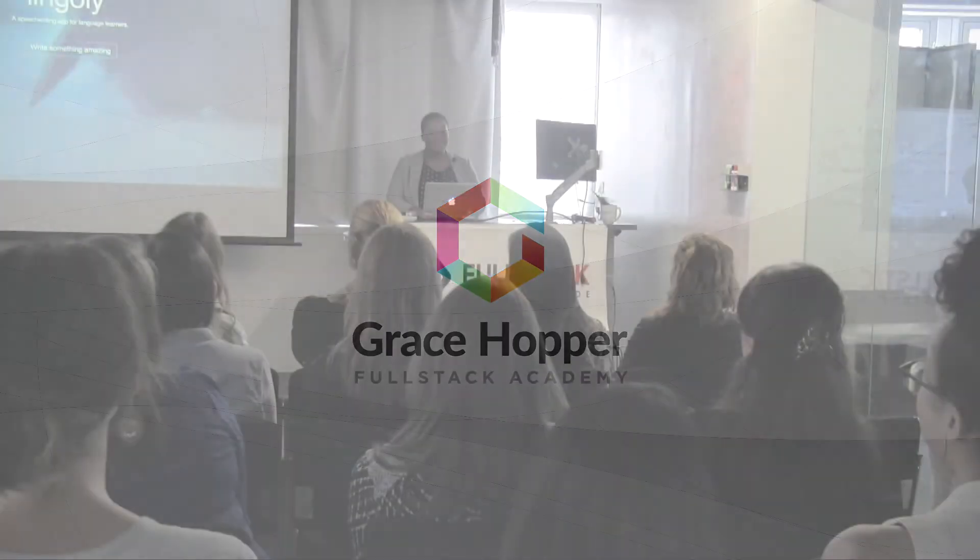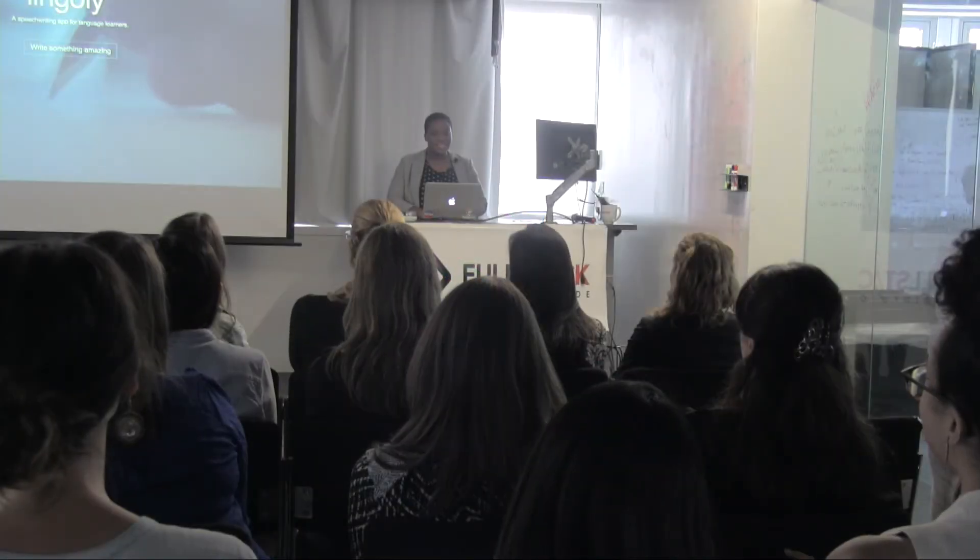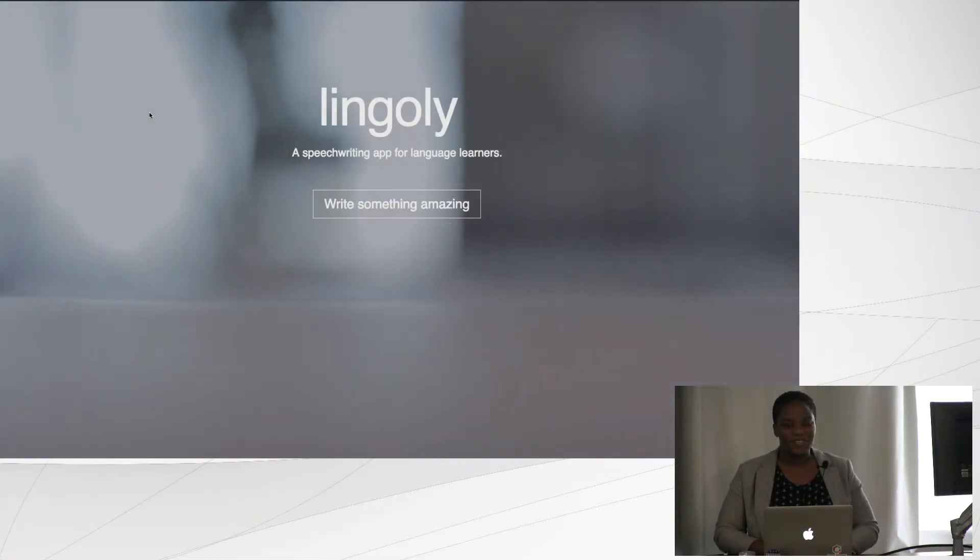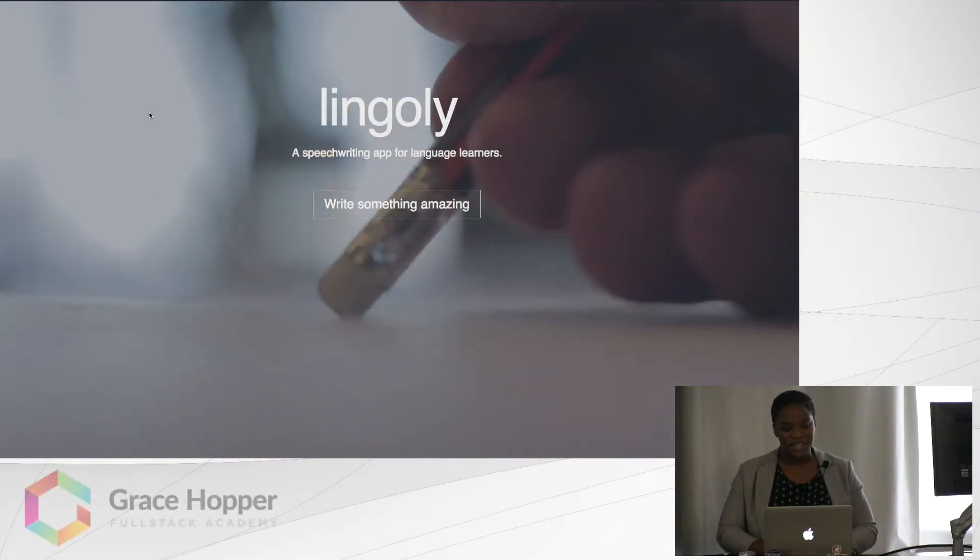Hi everyone, my name is Keziah Lewis and this is Lingoli, a speech writing app for language learners.